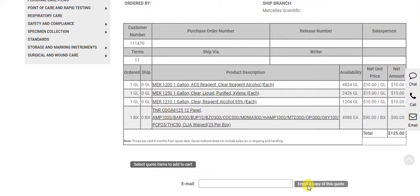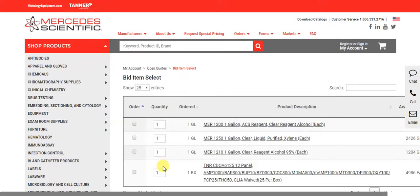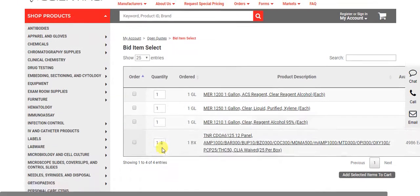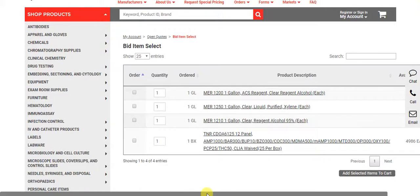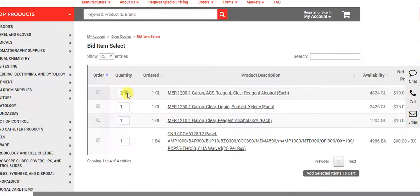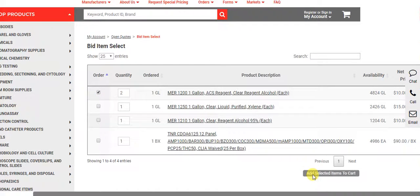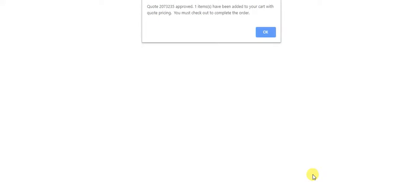To add items from a quote to your cart, click the select quote items to add to cart button. You will update the quantity and check the order box for applicable items and add selected items to your cart.